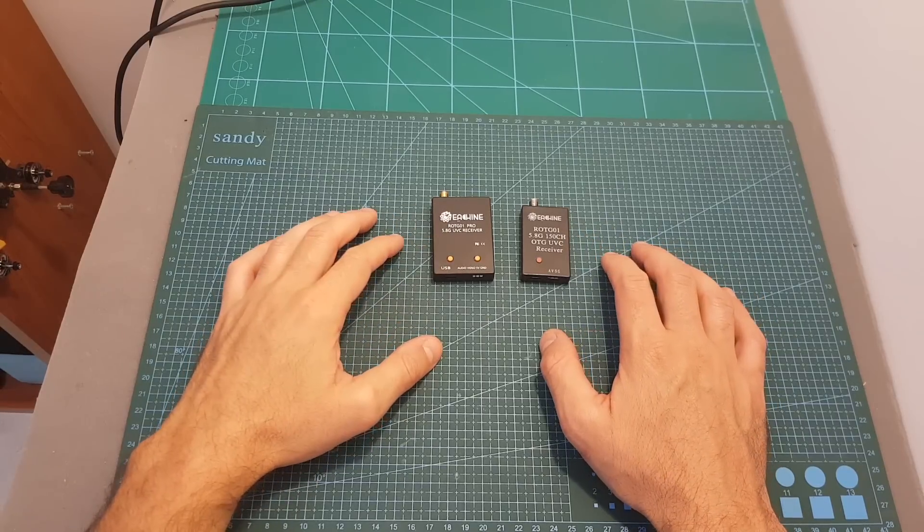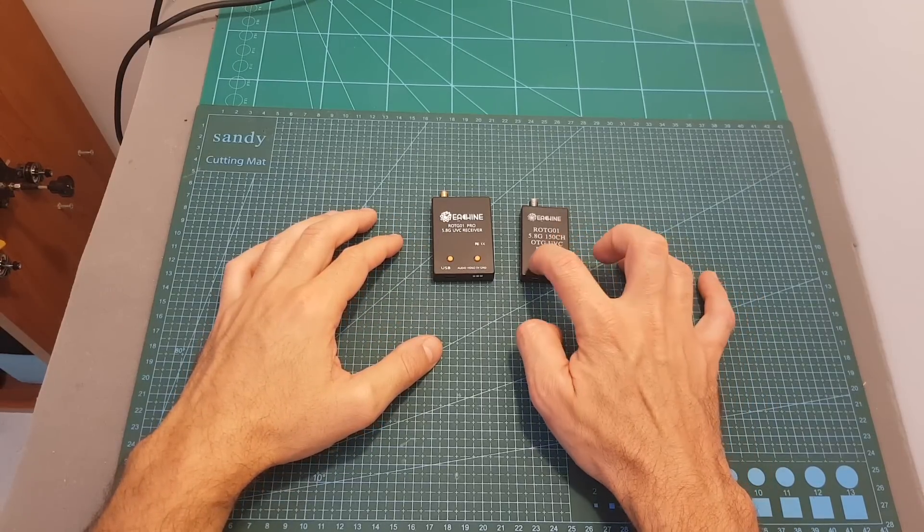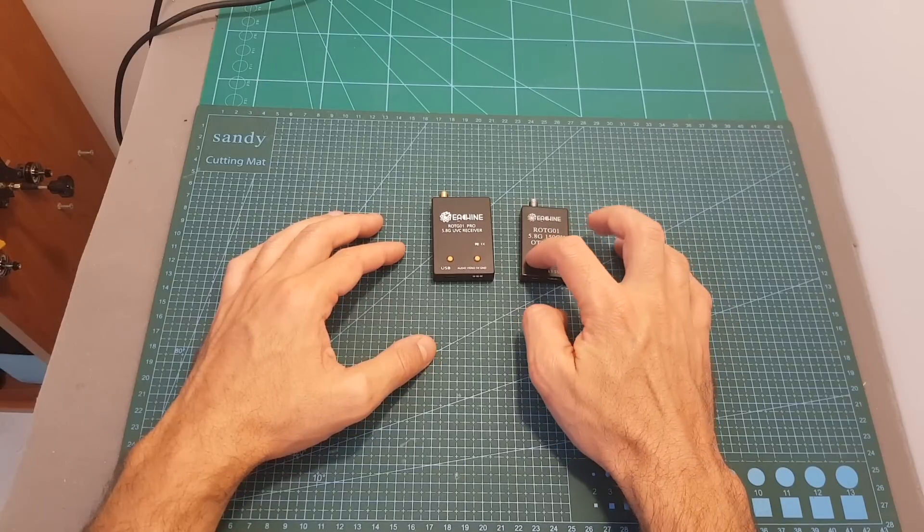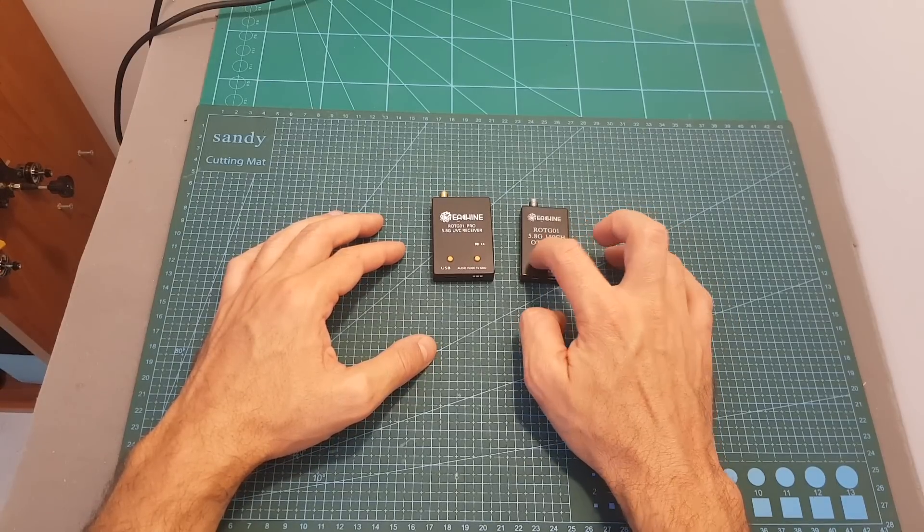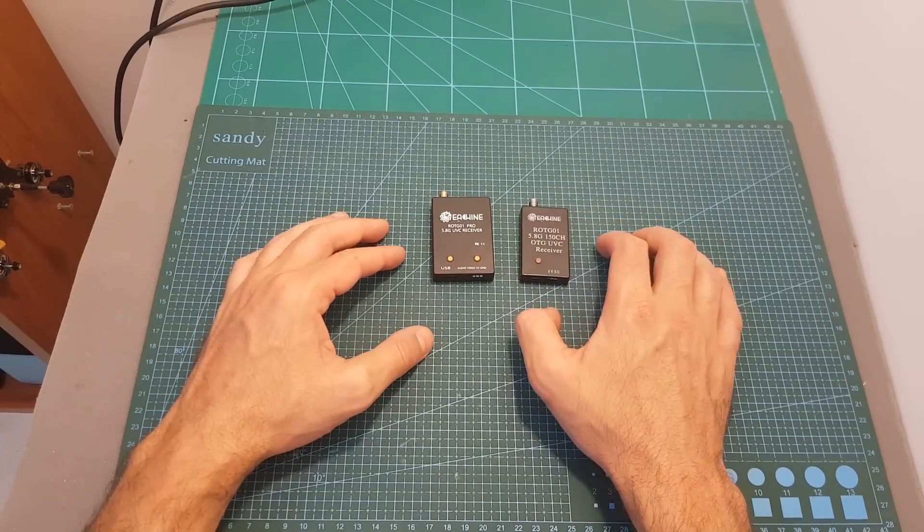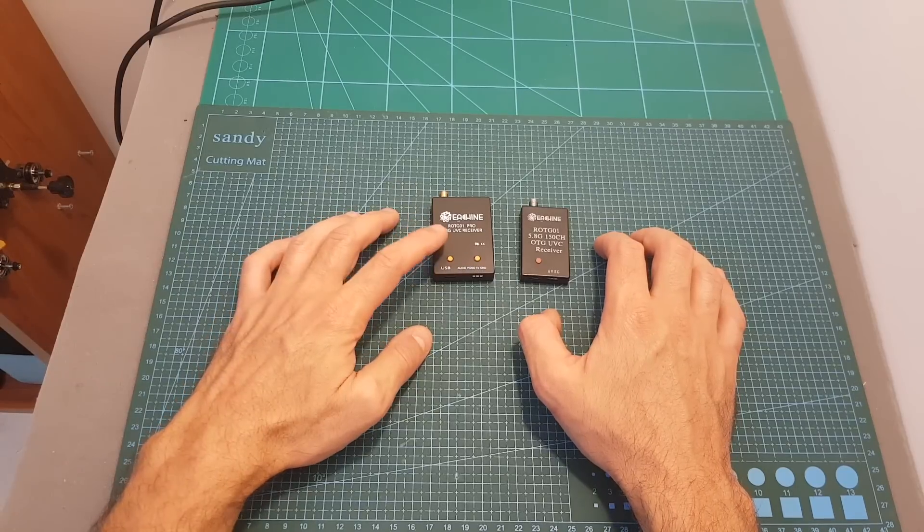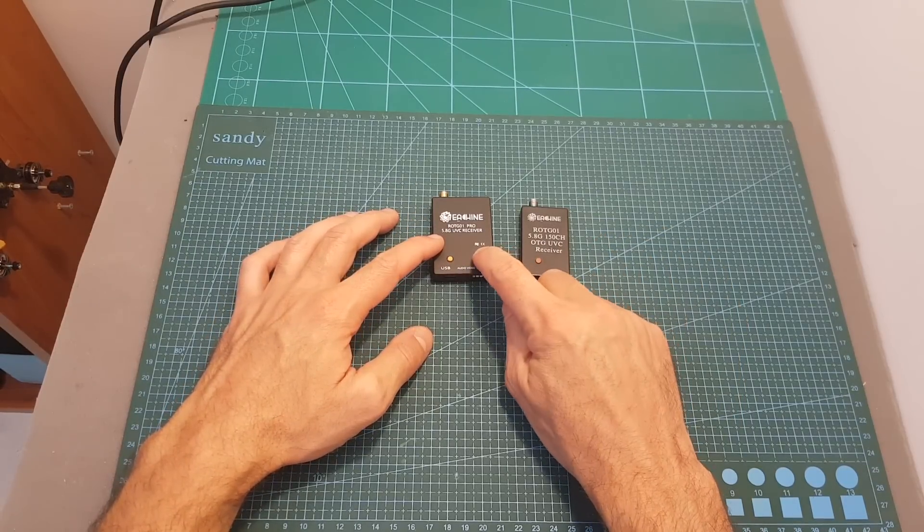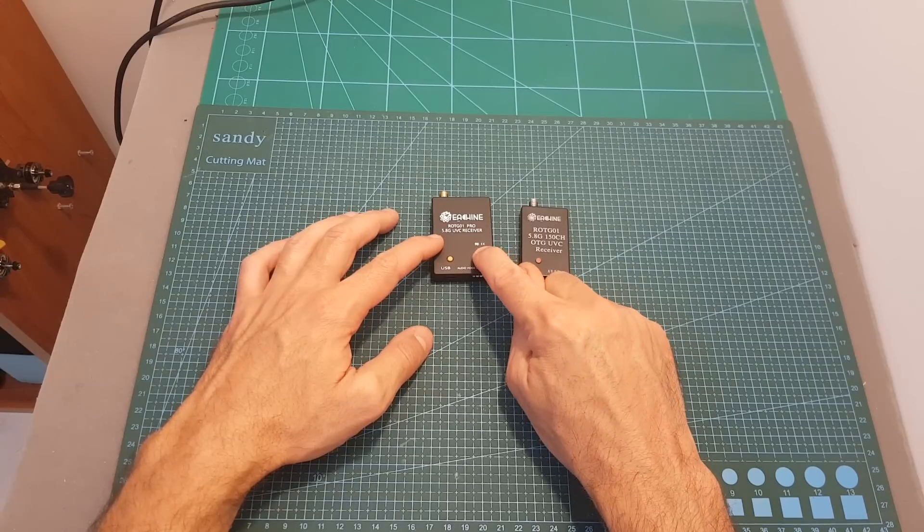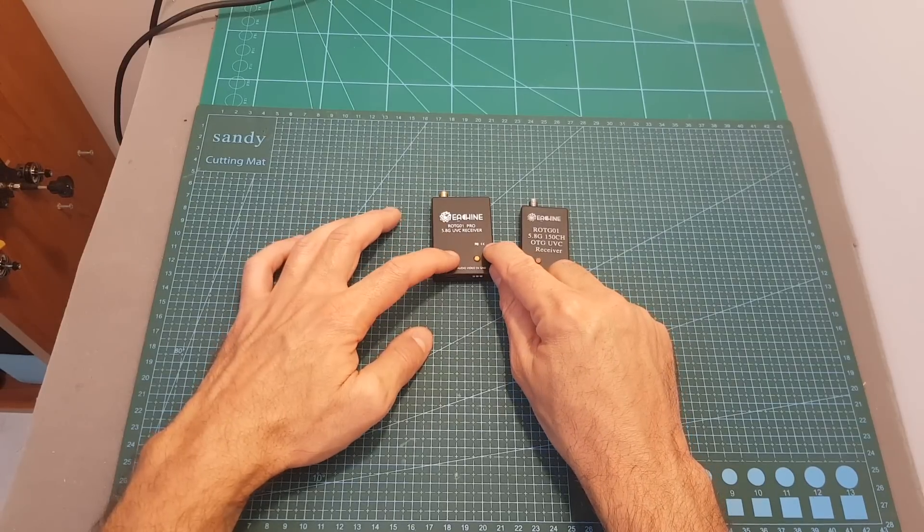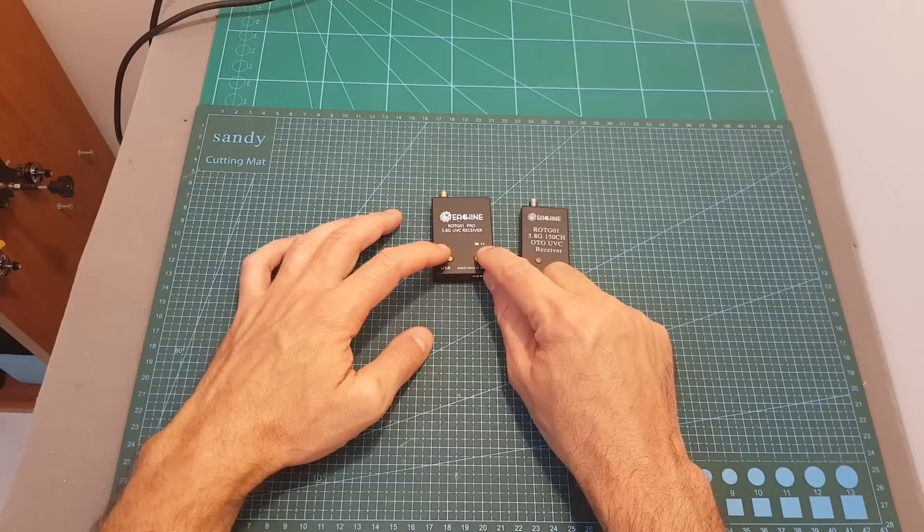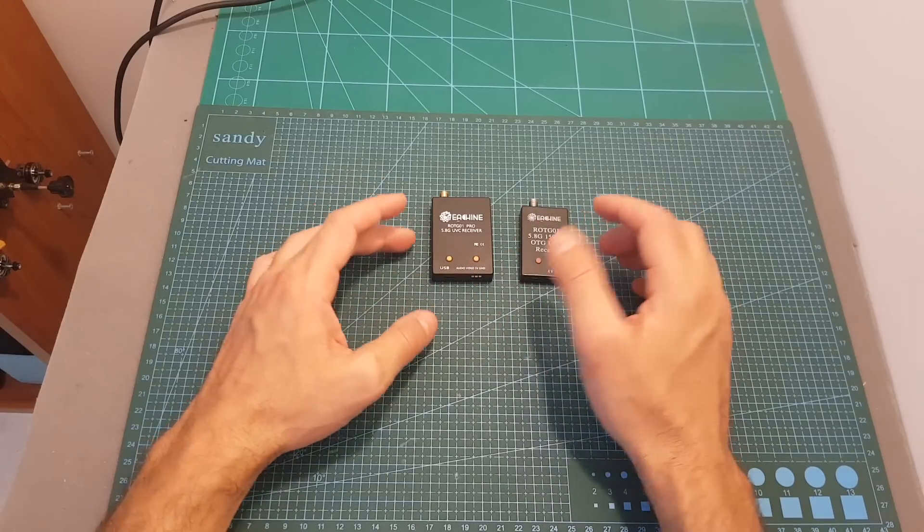First of all, you can see that the ROTG-01 features only one button, so short pressing it increases the frequency and long pressing initiates the band scan. On the pro version we find two buttons: the right one increases the frequency by short pressing it and the left one decreases it. Long pressing either button initiates the scan.